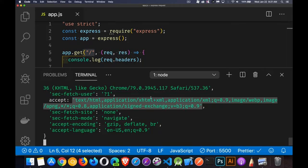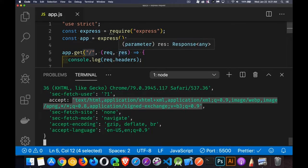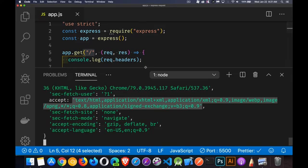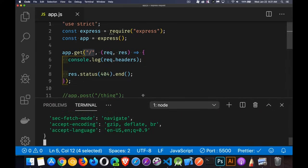If we were making an Ajax call to the server, we can set some of these headers. We can add our own custom headers and then look for them inside of here. All right. So that's the headers part of the request object.